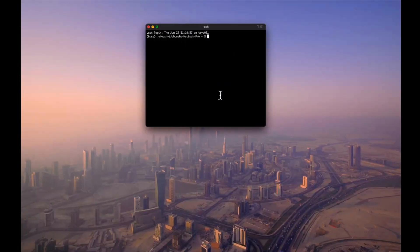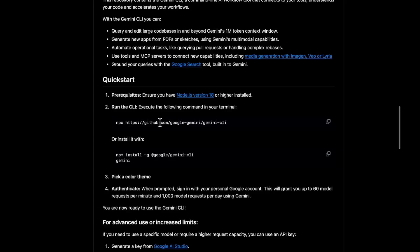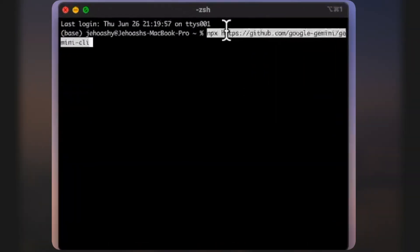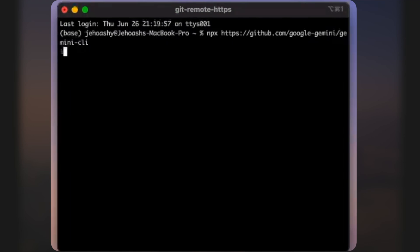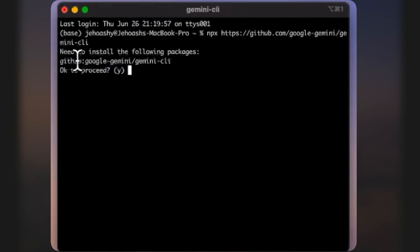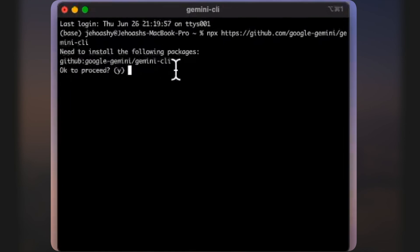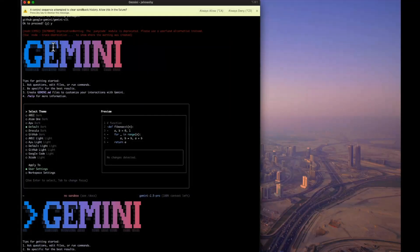Open a new terminal, copy the install command, paste it and run it. It will say it needs to install the following packages: @google/gemini-cli. Enter 'y' to proceed, and the installation will begin.